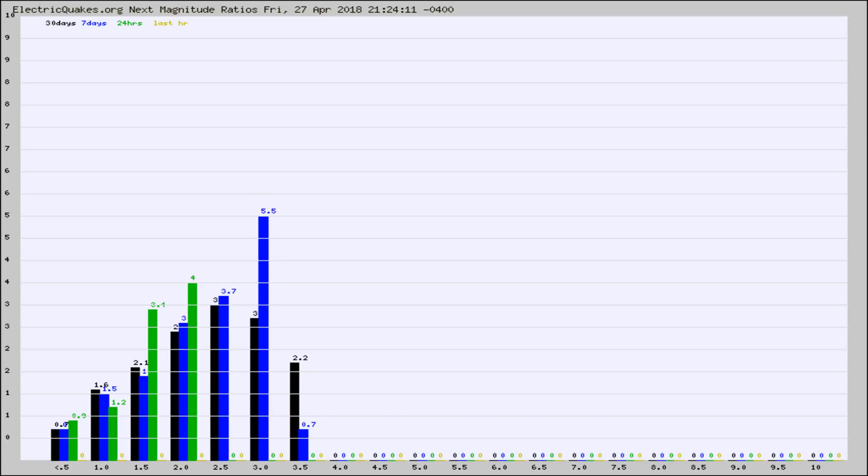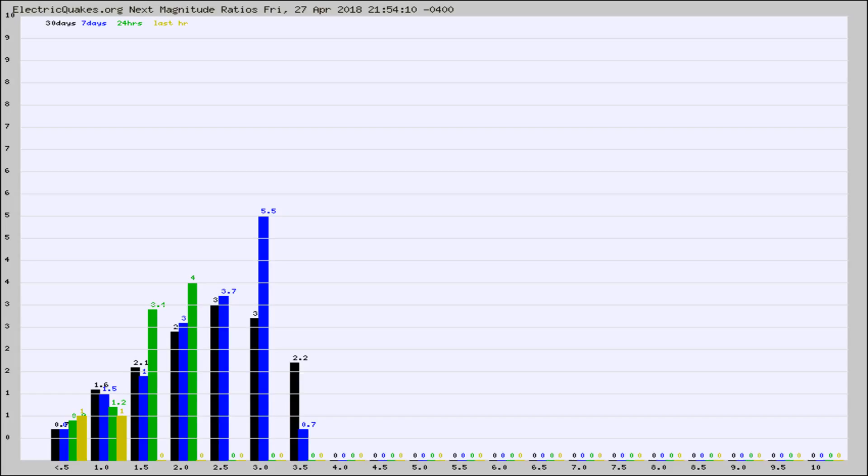Again, the black column is 30 days, blue is 7, green is 24 hours, and gold is in the last hour. Any ratios out of whack will show up as a red column and may indicate a new earthquake might occur at the higher next magnitude.